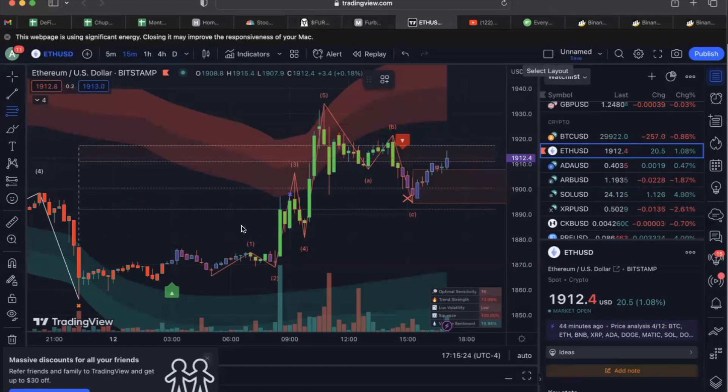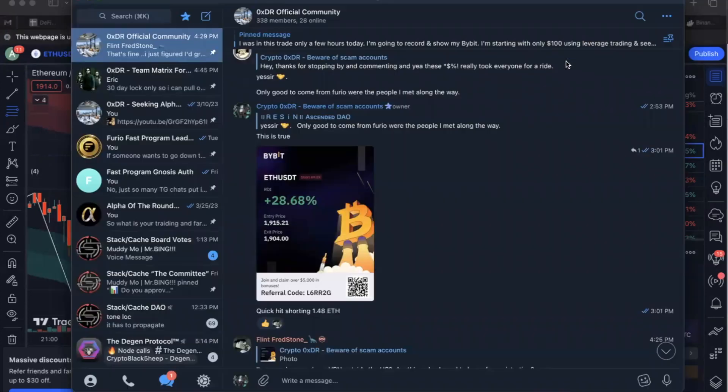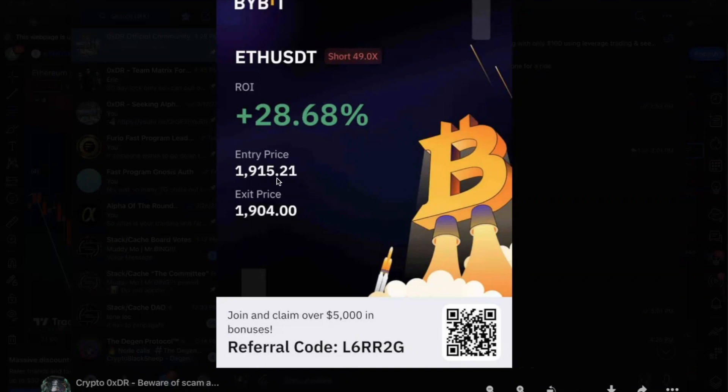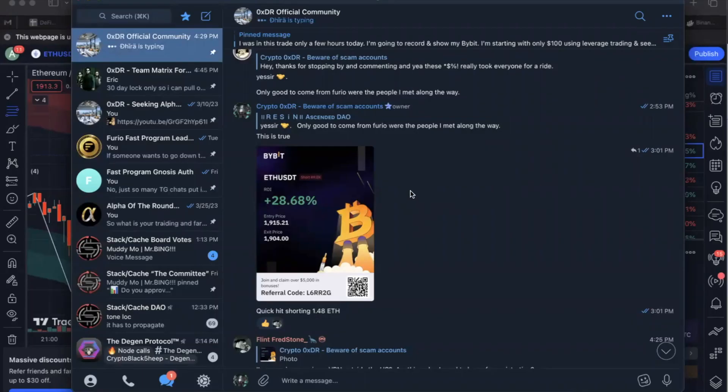I shorted ETH on a 49x short, made $28.68. I got in at 915 and got out at 904. I wanted to go a little lower but once I was in profit, I started moving my trailing stop lower and the trailing stop got hit. But hey, we locked in $28.68.